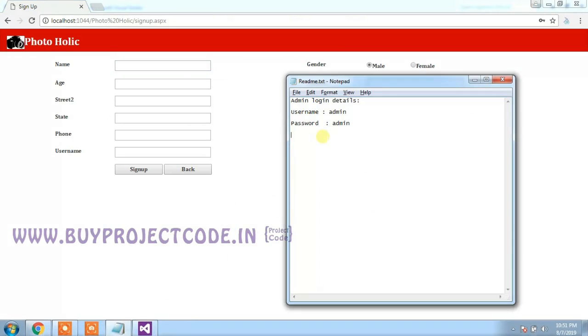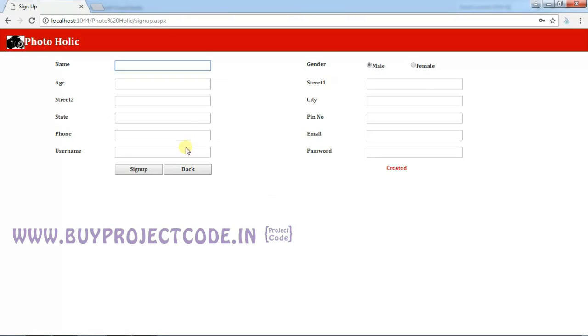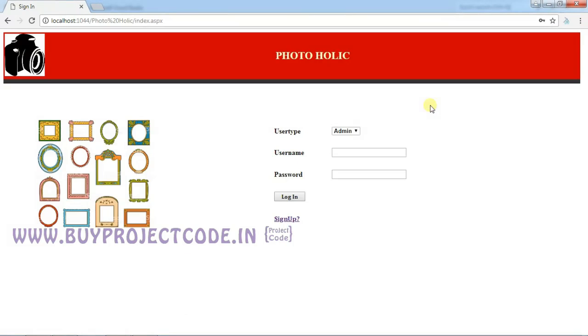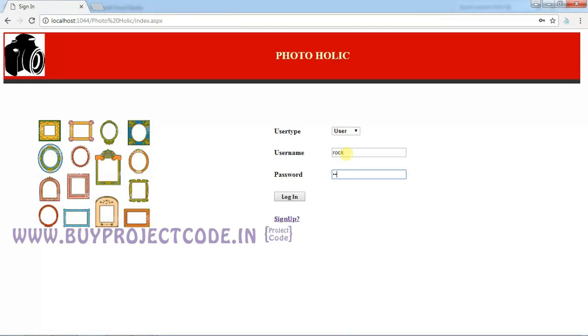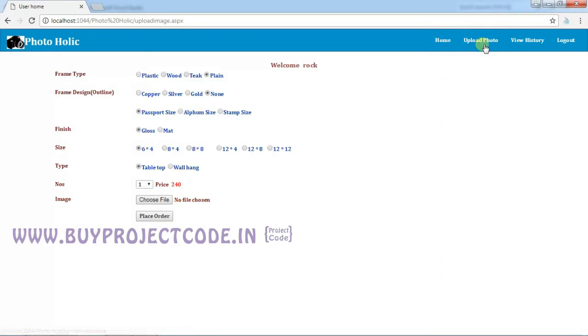Now click Back to go back to the home page. Choose the user from the dropdown, enter the username Rock and password 123, click Login. This is the home page of the user. The first tab is Upload Photo. Here you can see few information like frame design, finish, size, type, etc.